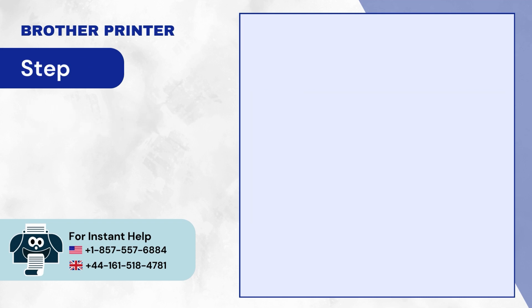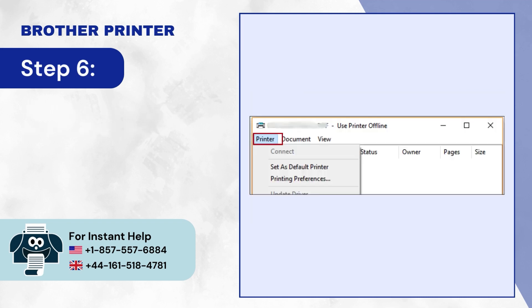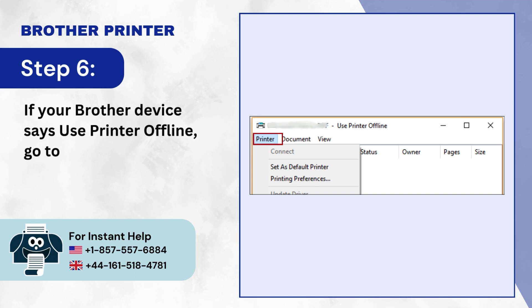Step 6: If your Brother device says Use Printer Offline, go to Printer again.